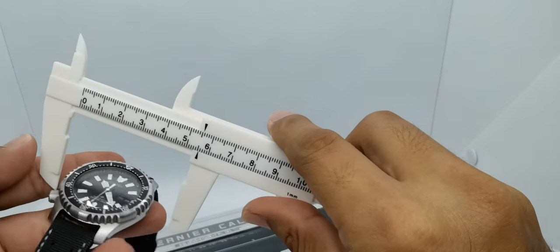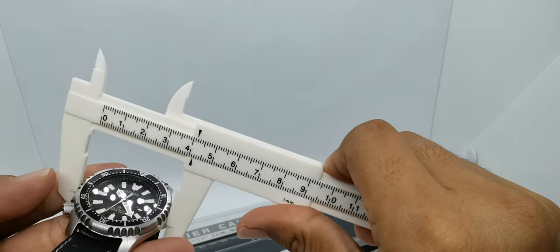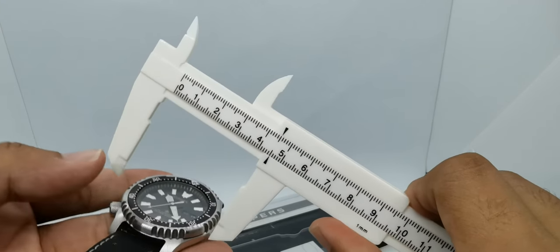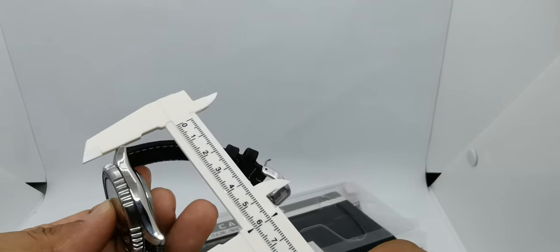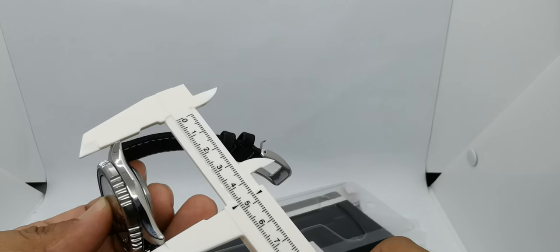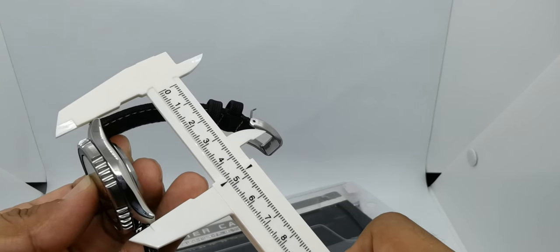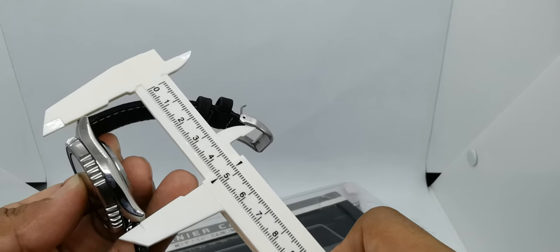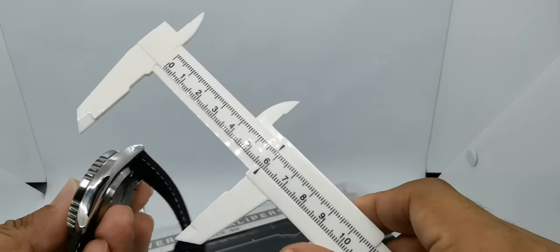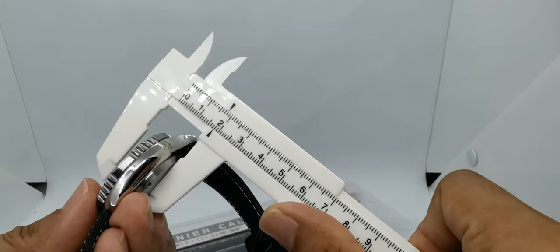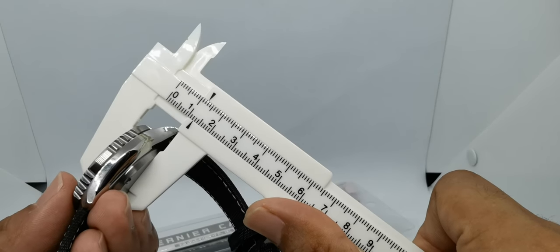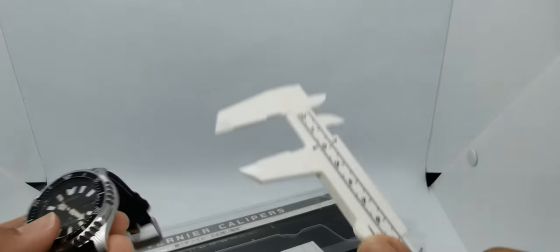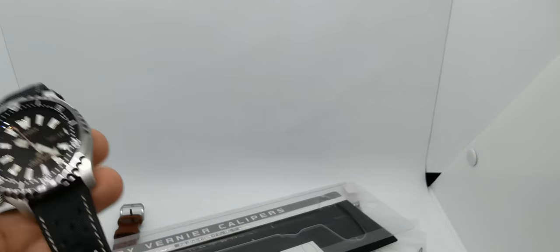Let's try it on. This is 41.5 millimeters in diameter. Lug to lug, the most important dimension here, is just about 47.5 millimeters, which is very nice. And the thickness is about 12.5 millimeters. Very nice.